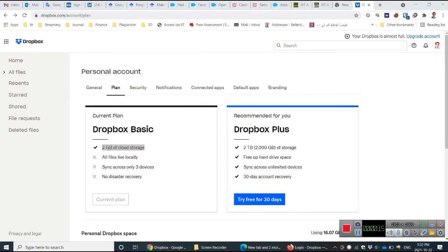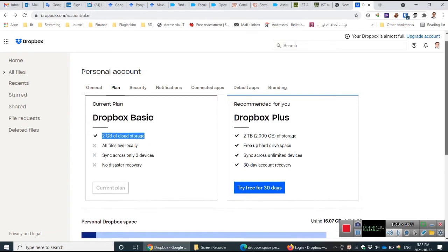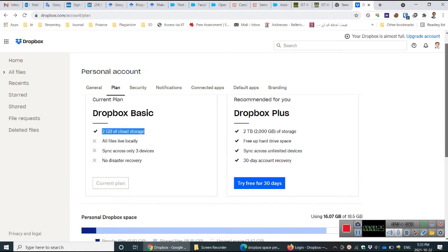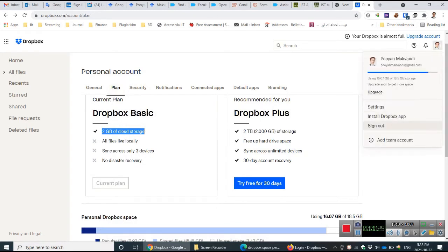The next step is enhancing the cloud storage. There are different options. For instance, one is you go to the plan from settings. You go to the plan.